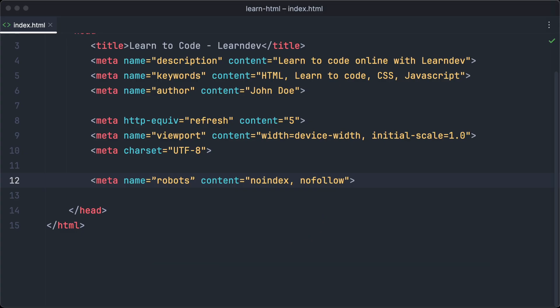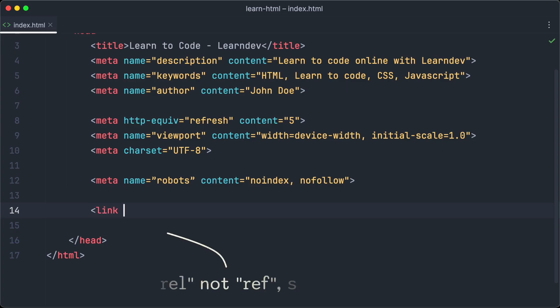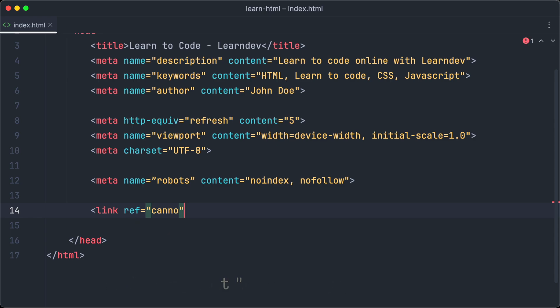The last tag we are going to have a look at is not a real meta tag as well, but I think it's important to mention it now. We can use the link tag to define a so-called canonical URL.